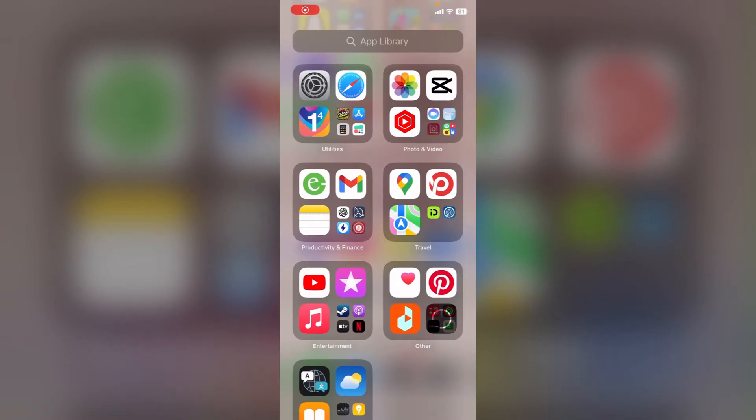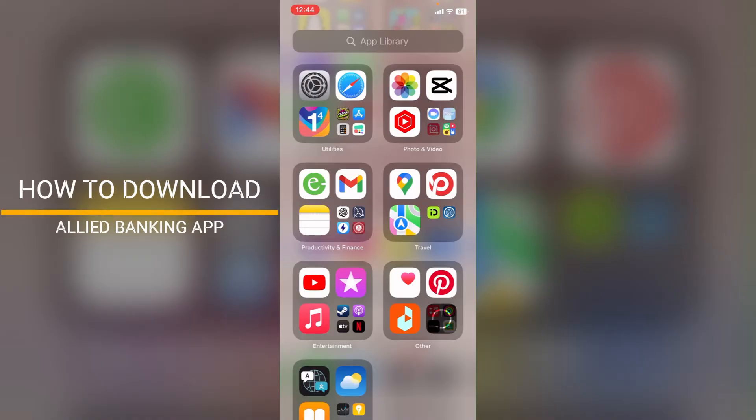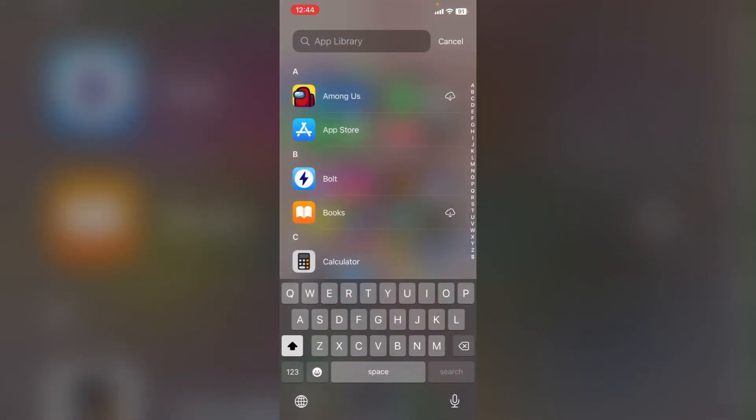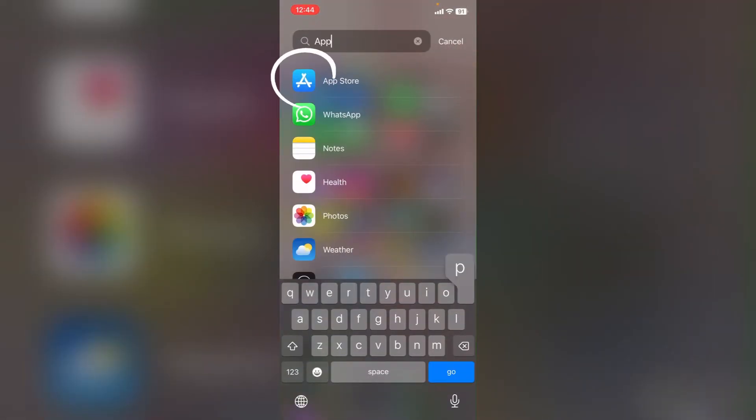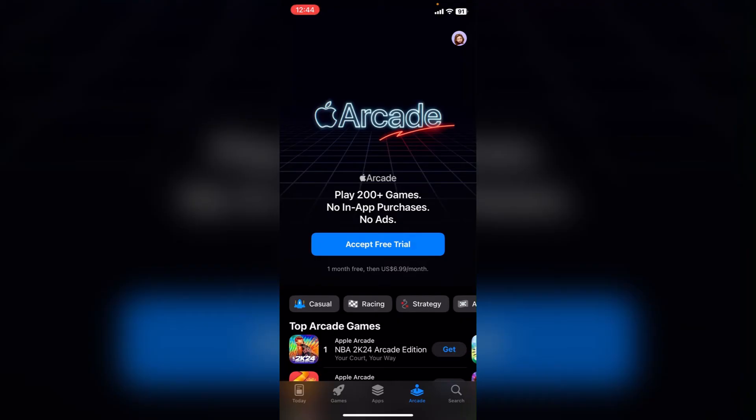Hello everyone, this is Ishani from Tech Basics. Today in this tutorial video we will learn about how to download Allied Bank app from App Store. First, go to search bar and open App Store.